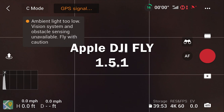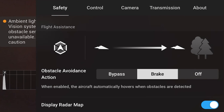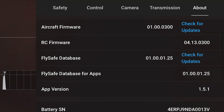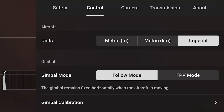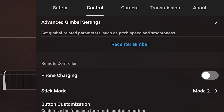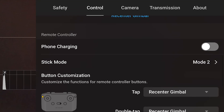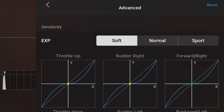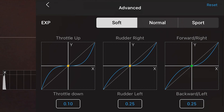Now here we have the Apple DJI Fly app open. I'm going to select About and illustrate that this is also on version 1.51, which is the version as of December 2021 when I'm creating this video. If I scroll down in the Control section, I have RC calibration and I do have an Advanced section. Selecting Advanced, here you can see the EXP settings, which you're able to adjust for the three different profiles: Cine, Normal, and Sport.